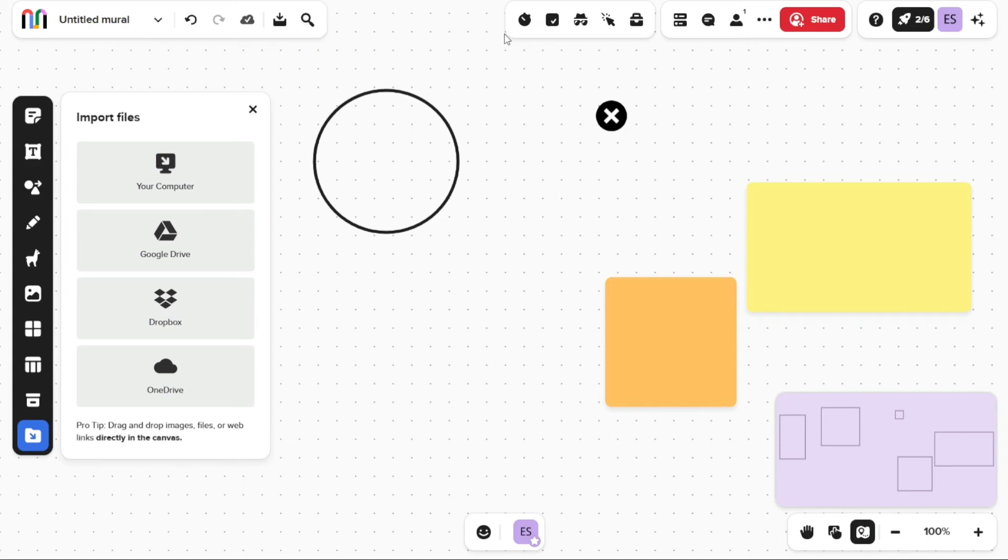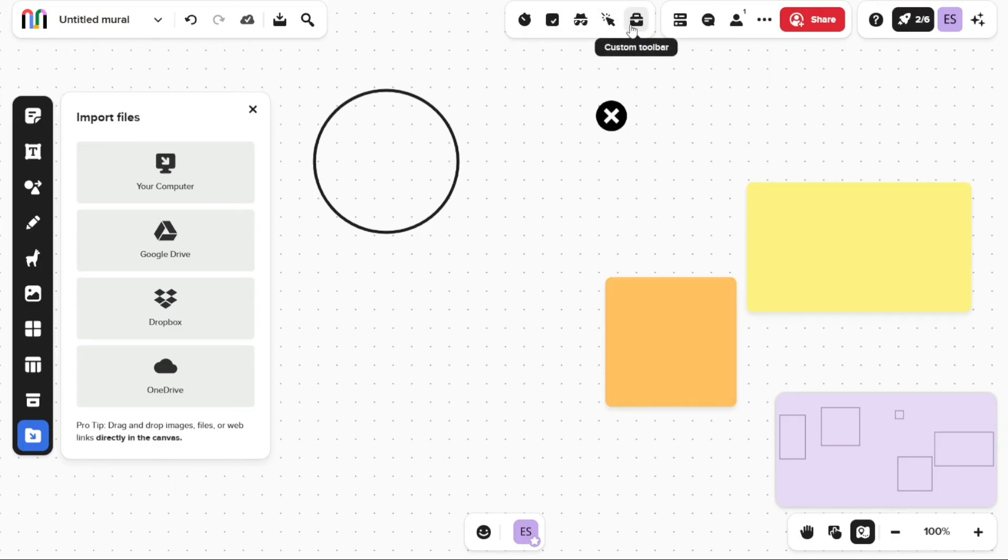The second toolbar on top contains a timer, voting feature, private mode, laser pointer, and custom toolbar.